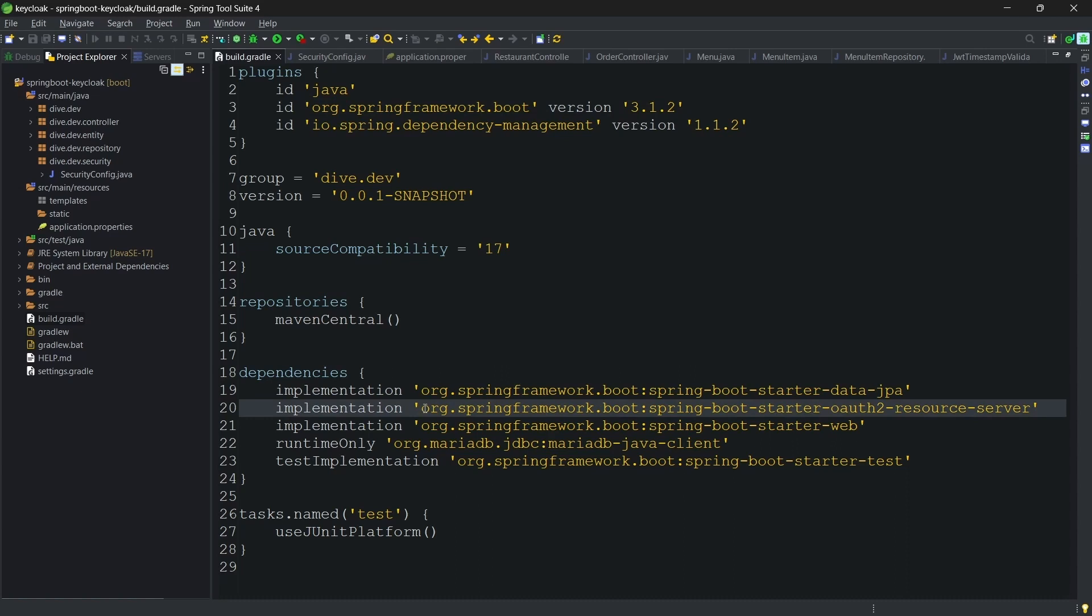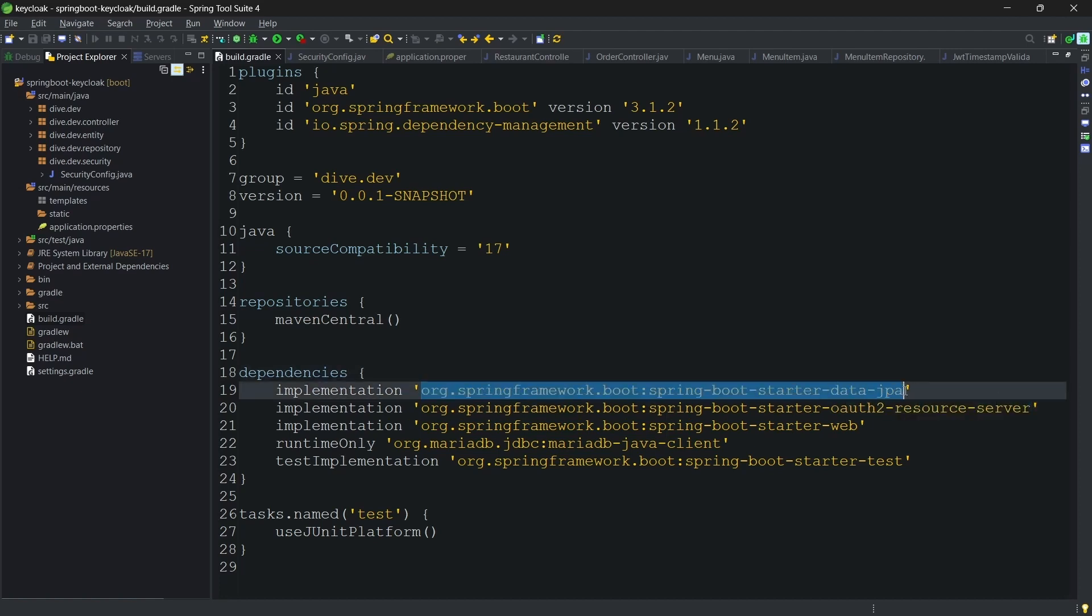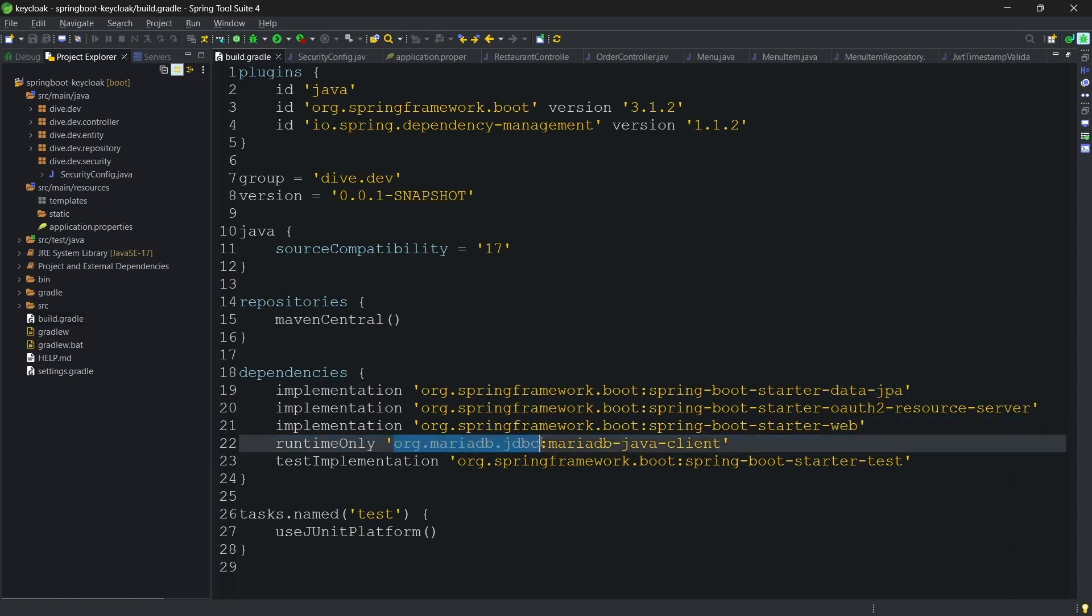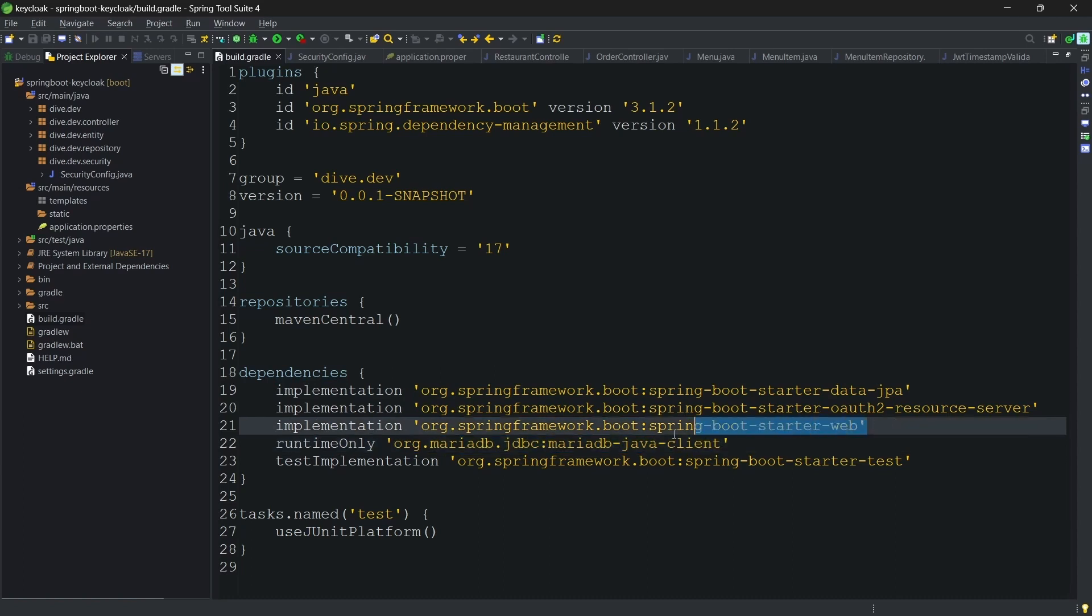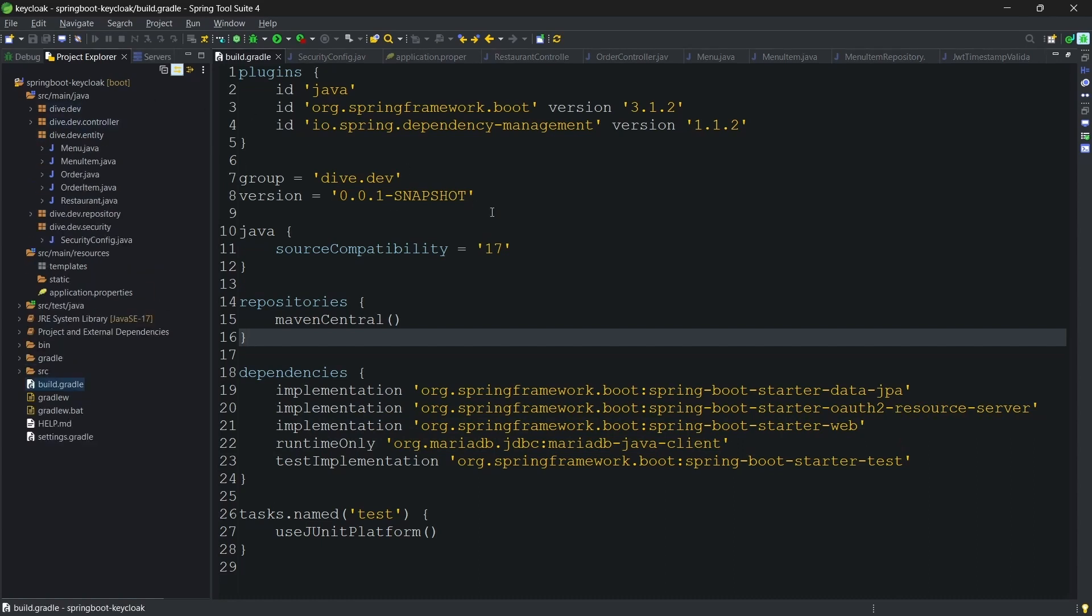The library needed to communicate between the Keycloak and the resource server is this OAuth2 resource server. I'm using the database connection and hence I'm using starter data JPA to connect to the MariaDB, and this is the default one for the REST API implementations.